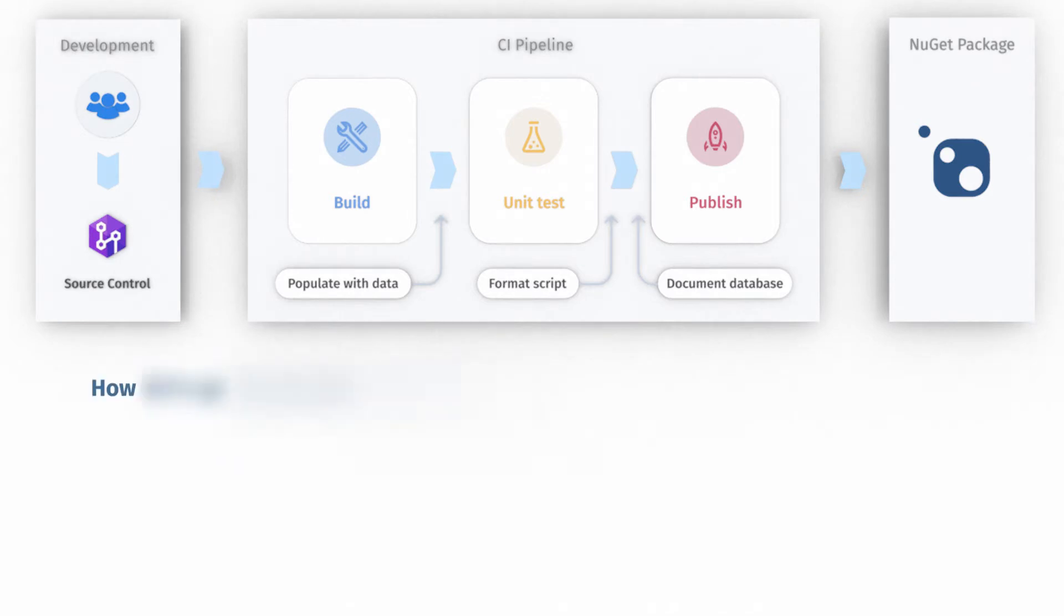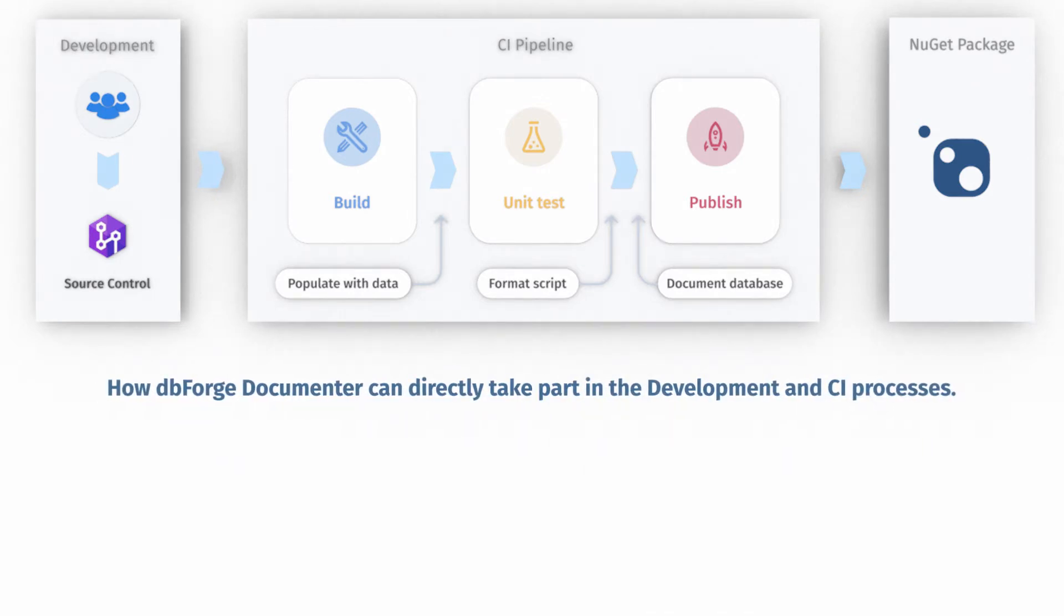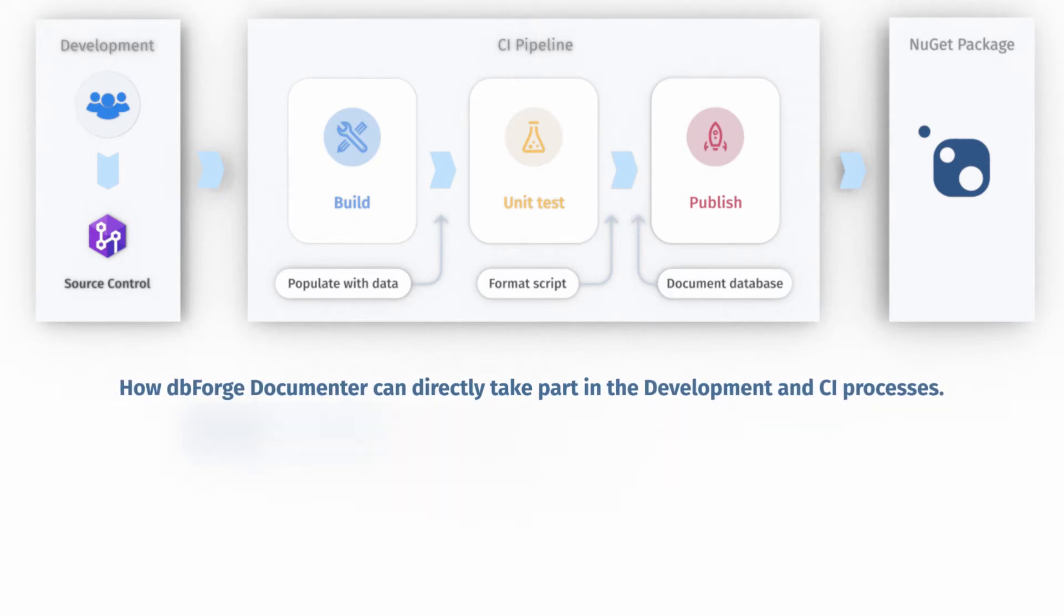In this video, we will show you in detail how dbForge Documentor can directly take part in the development and continuous integration processes.